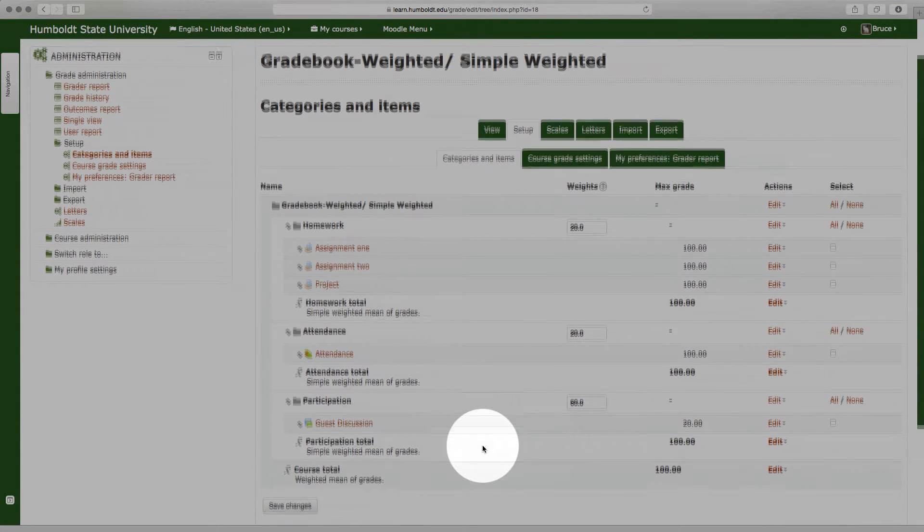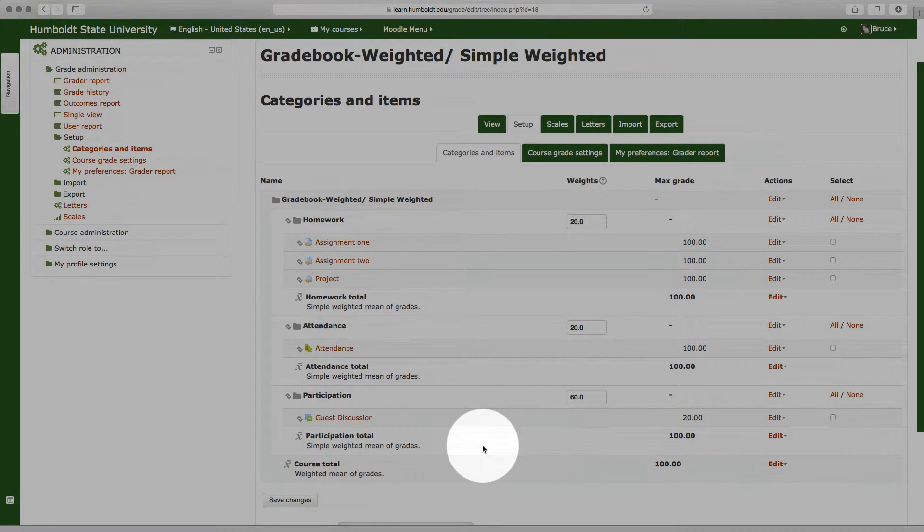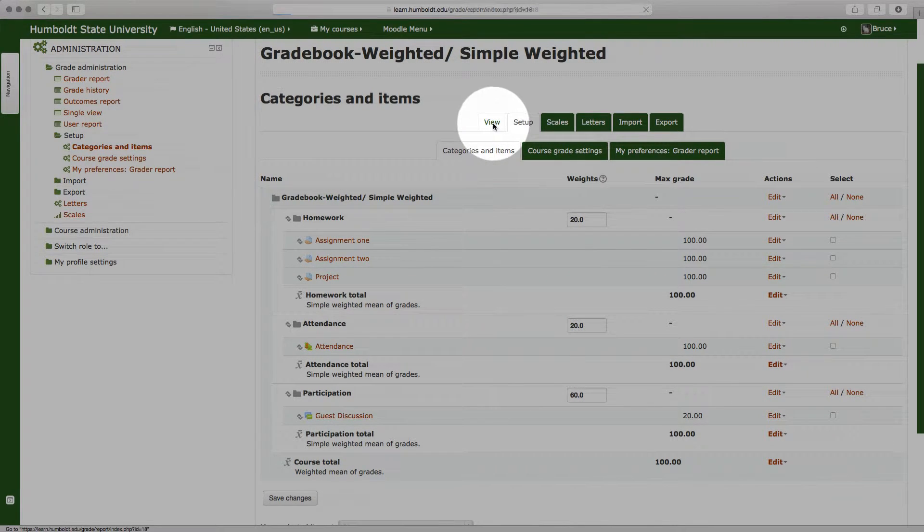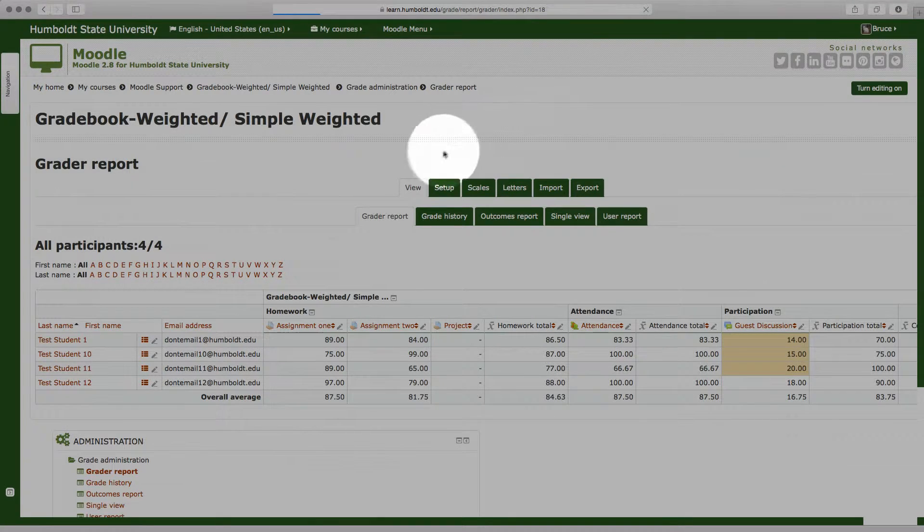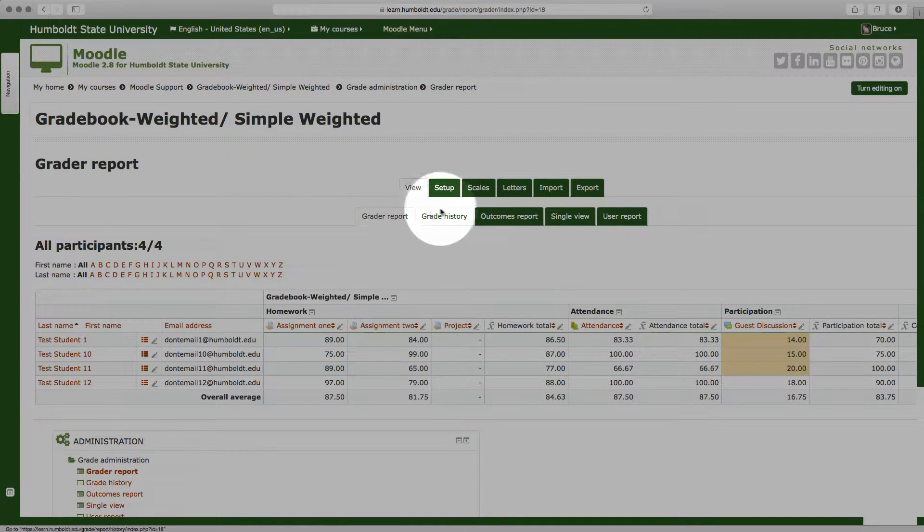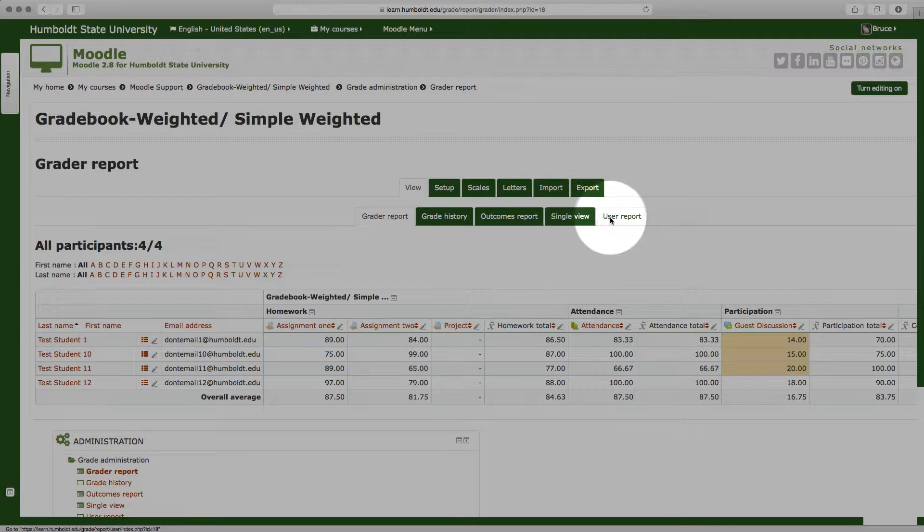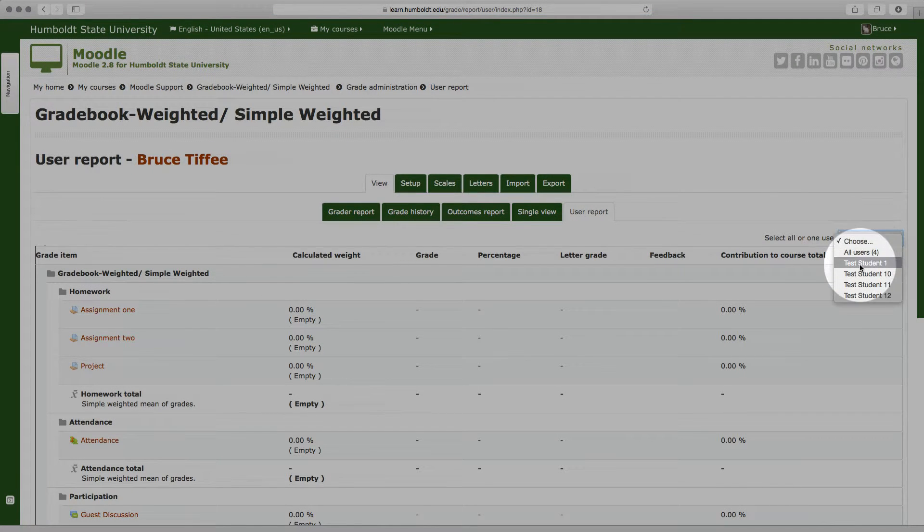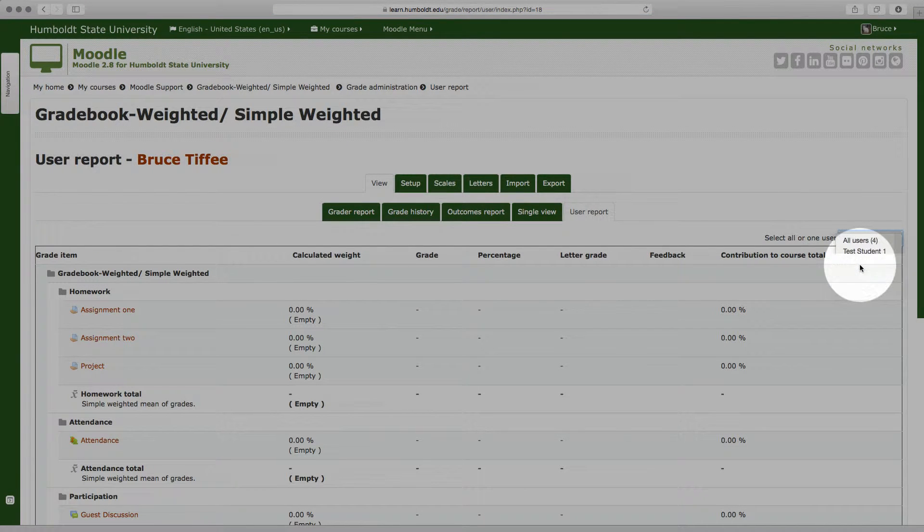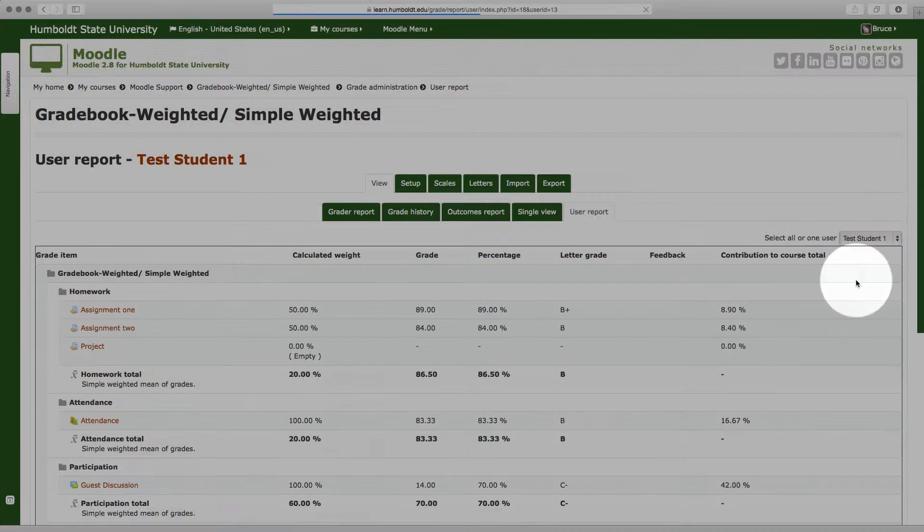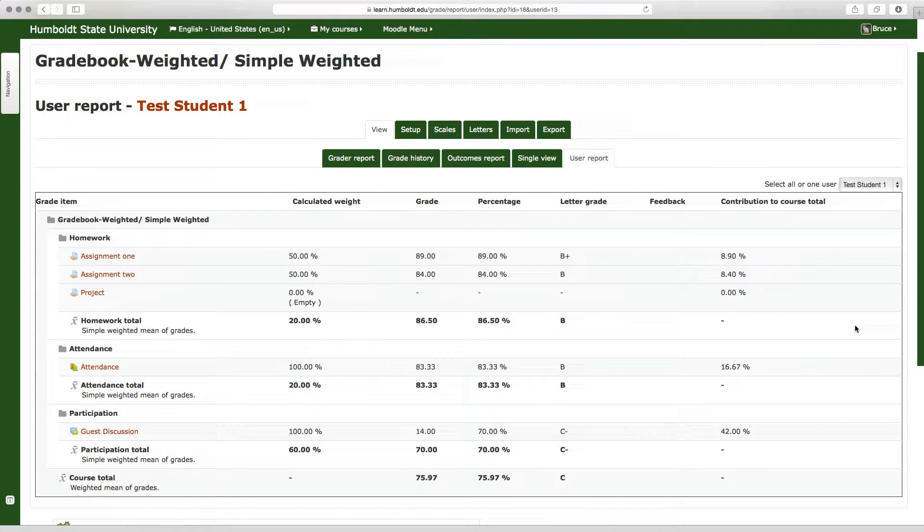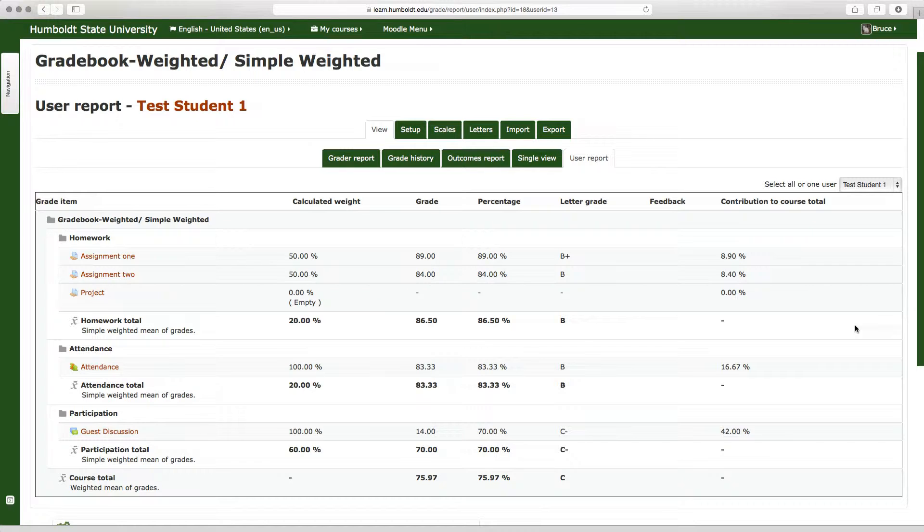And now, were we to go to the view tab, and then in the view tab choose user report and choose test student number one, now we see that this person would have a C in the class, and the various contributions to course total are listed on the right hand side of the page.